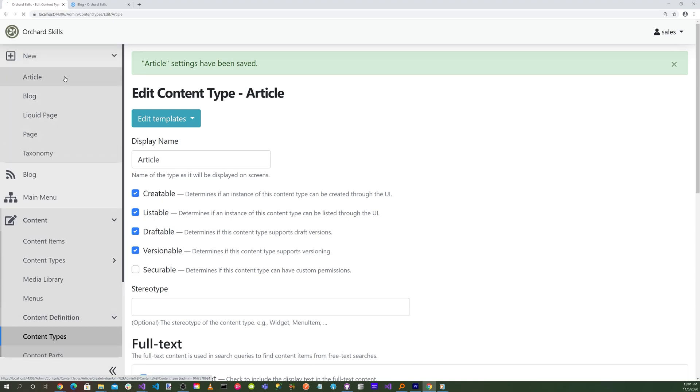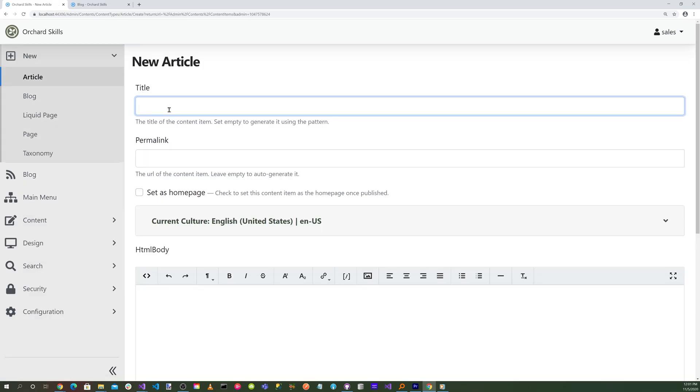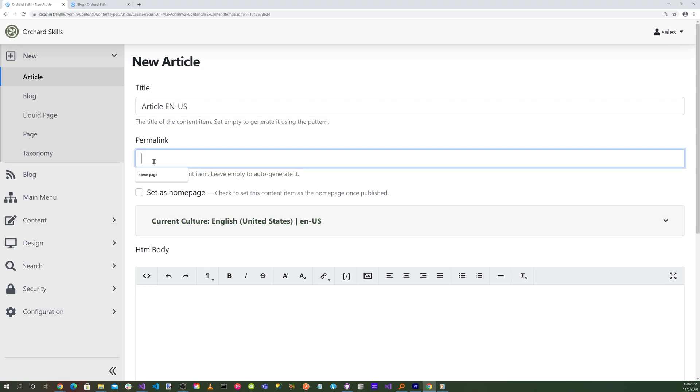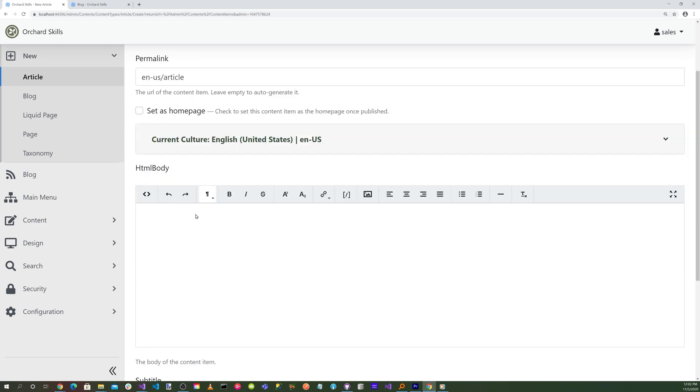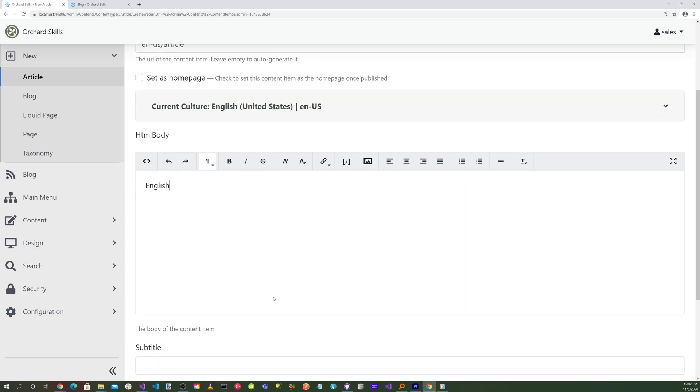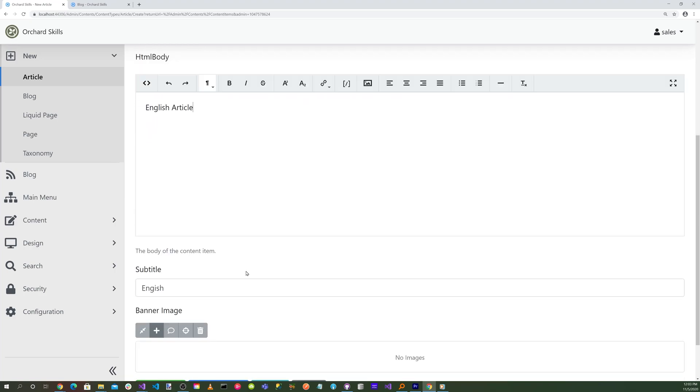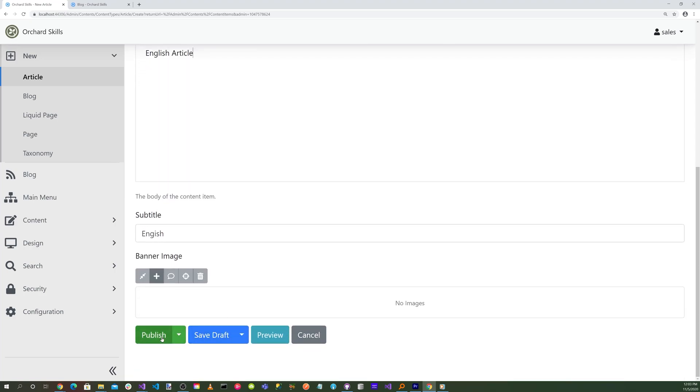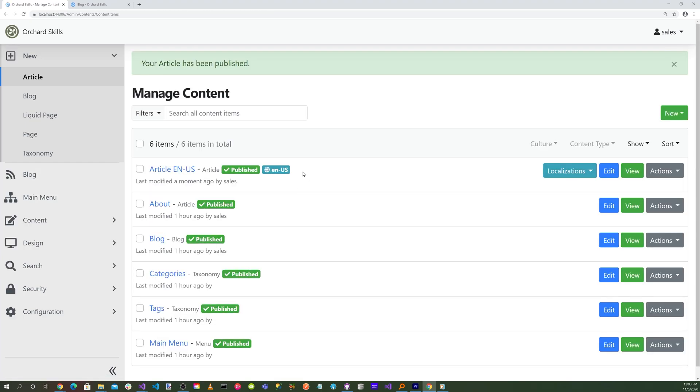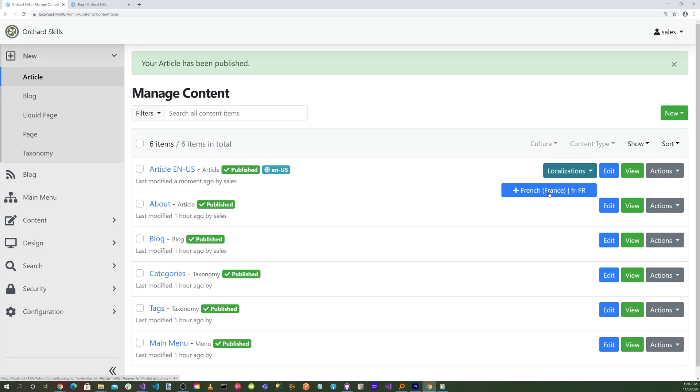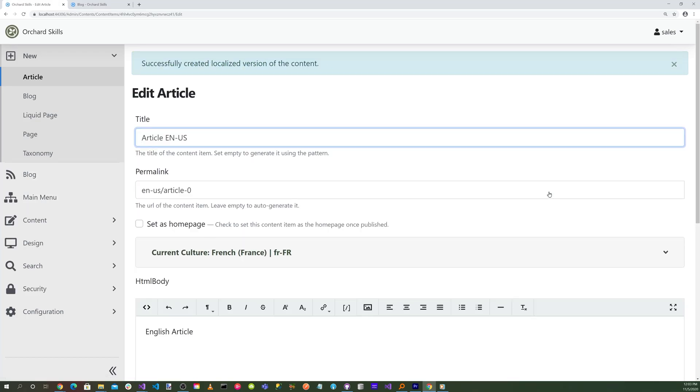Let's select New Article, and we'll call this Article EN-US. Let's do EN-US/article. And down here, we'll just say English. And let's go ahead and publish that. And then you notice that we have a label here for EN-US.